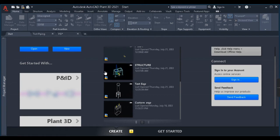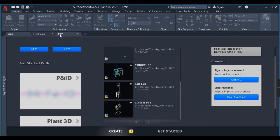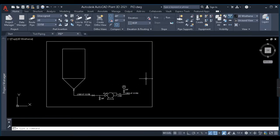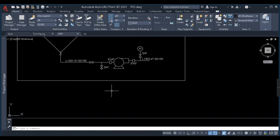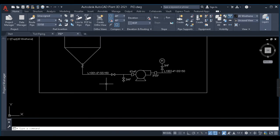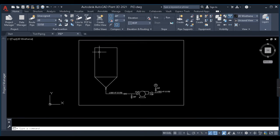Hello everyone, welcome back to my channel Plan 3D Tutorial. In this video we'll be learning about piping modeling in Plant 3D. I have a simple P&ID which I have made to help you understand how to do piping modeling in AutoCAD Plant 3D.